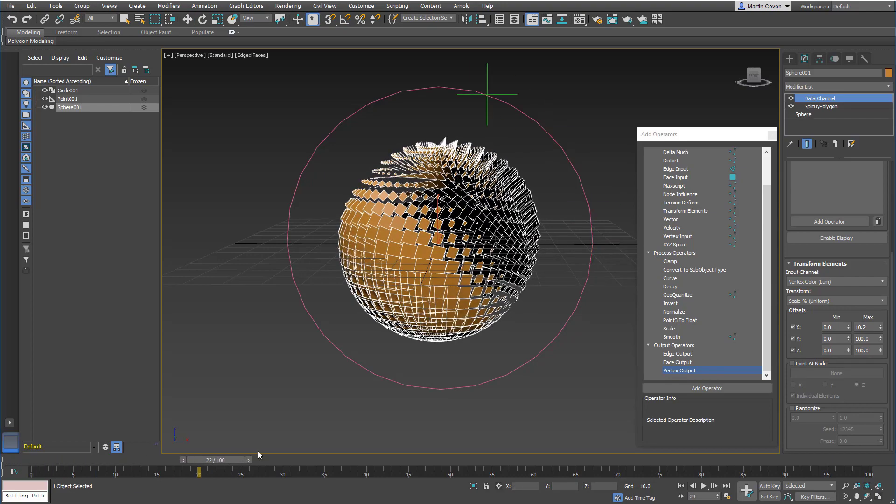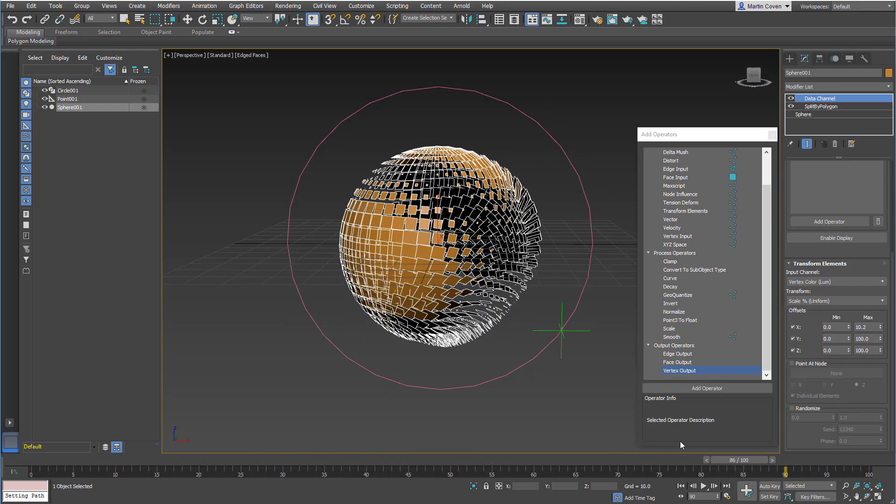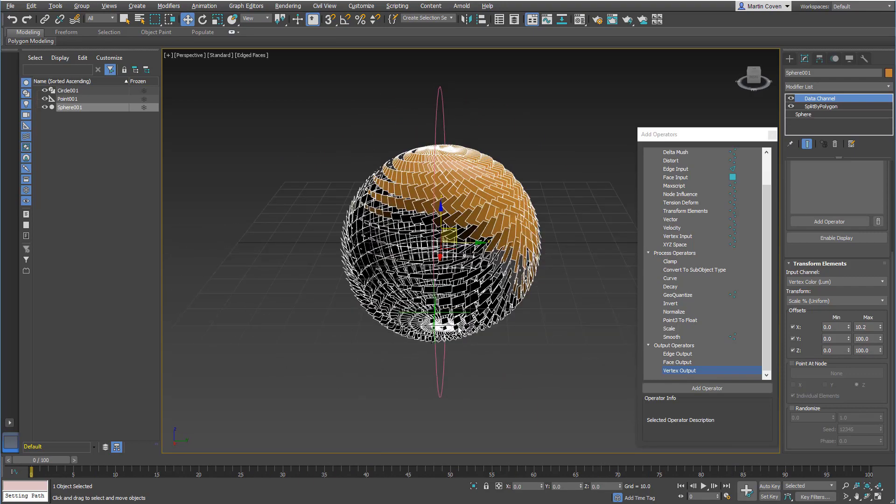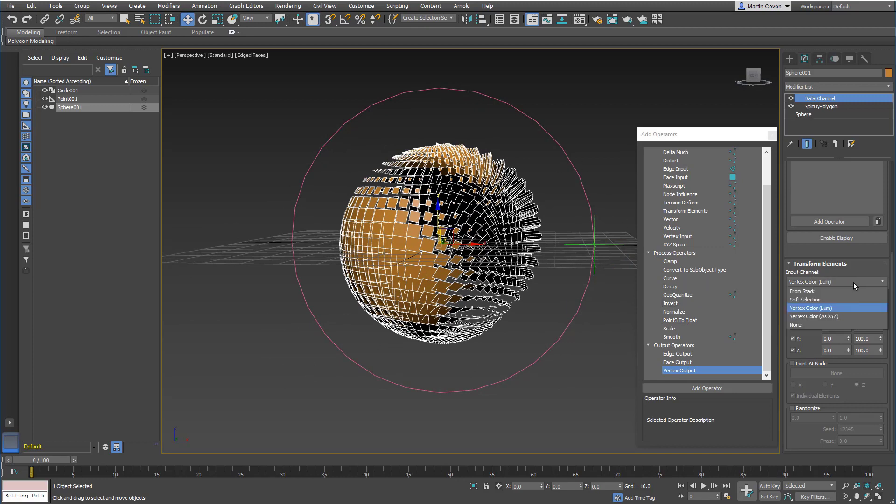So now we have both rotation and scale happening on the same object. And then you could stack them over and over again, and you could use the same vertex color for multiple ones of these as well.